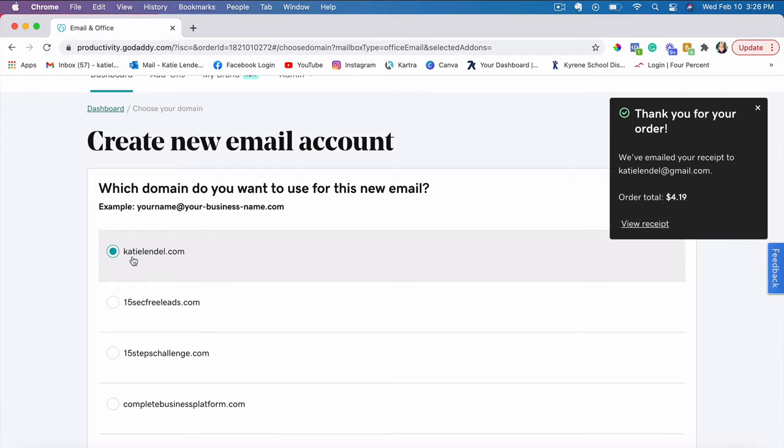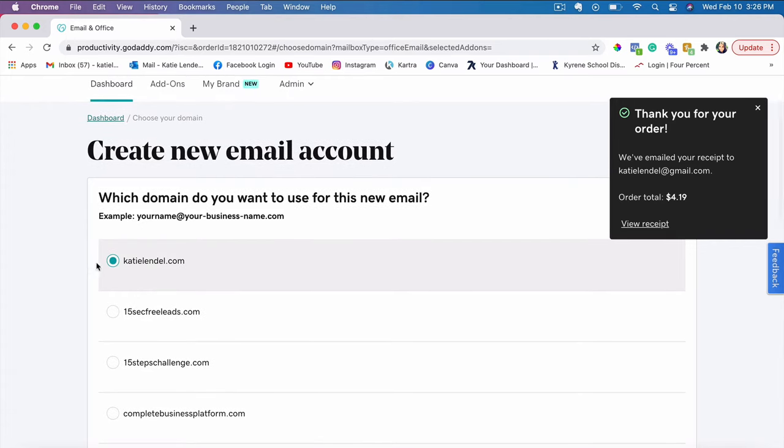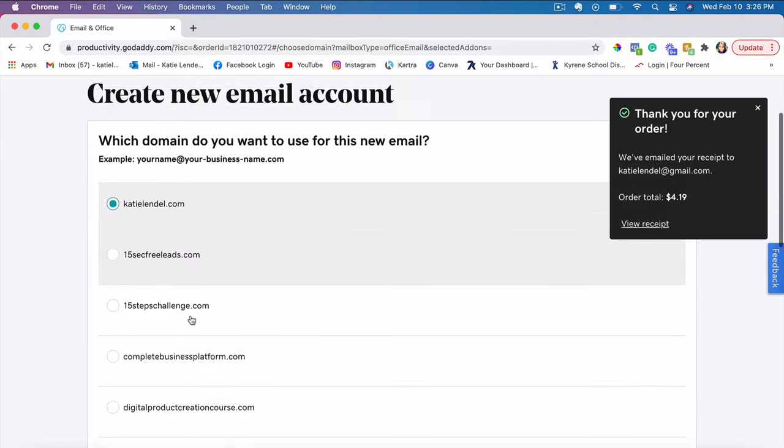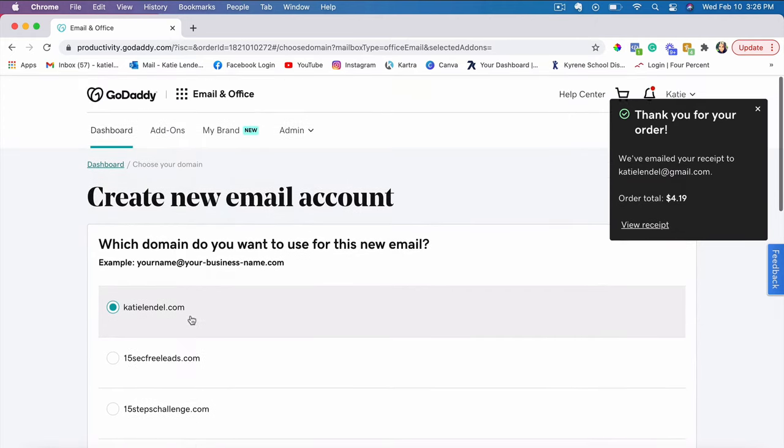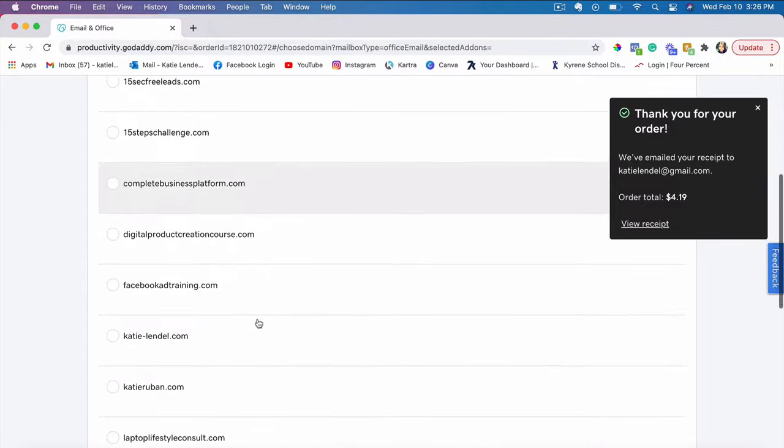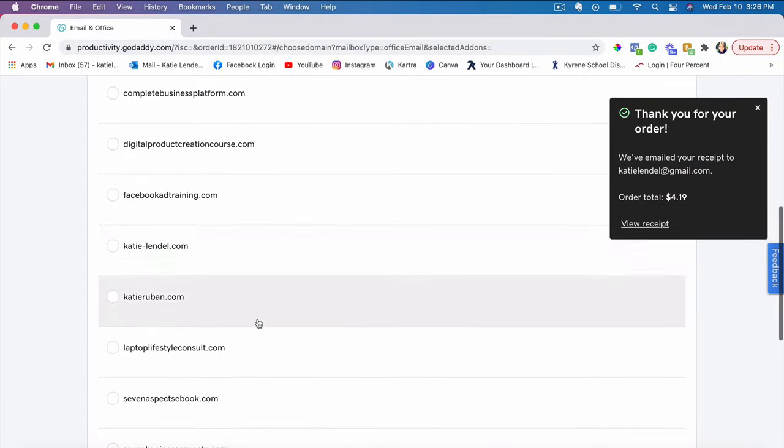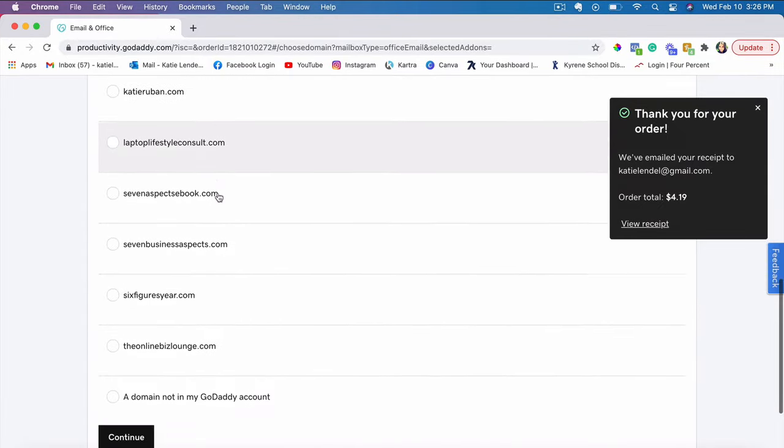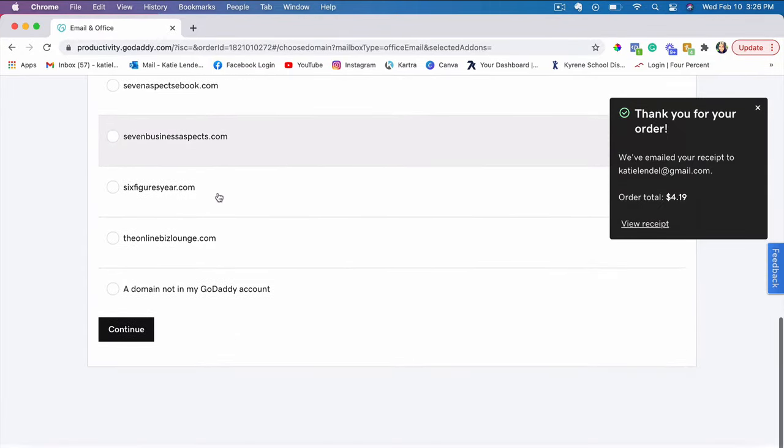Choose that specific domain if you have a few different domains, of course. So let's go ahead and just choose one here.